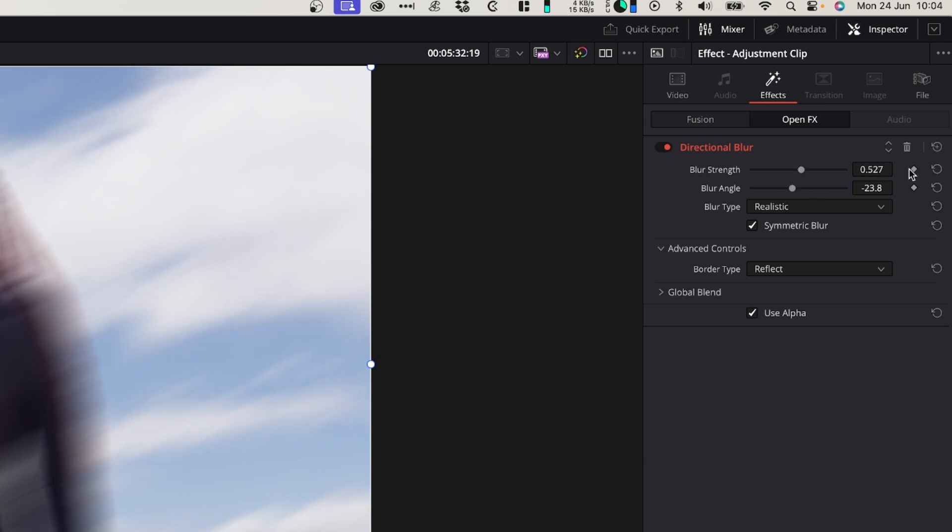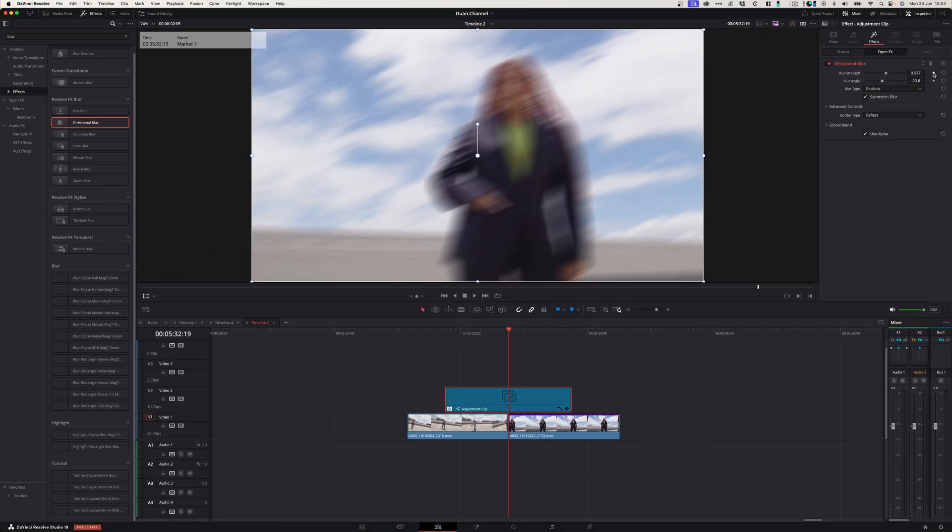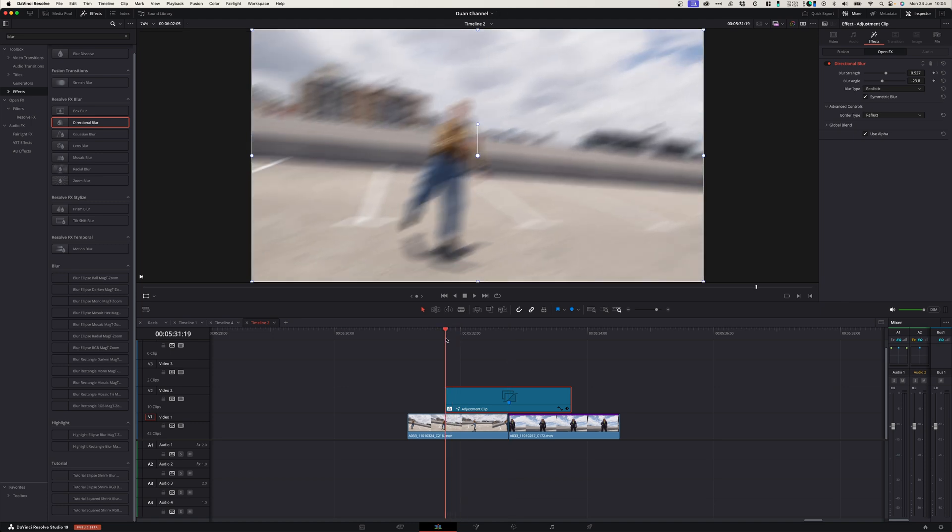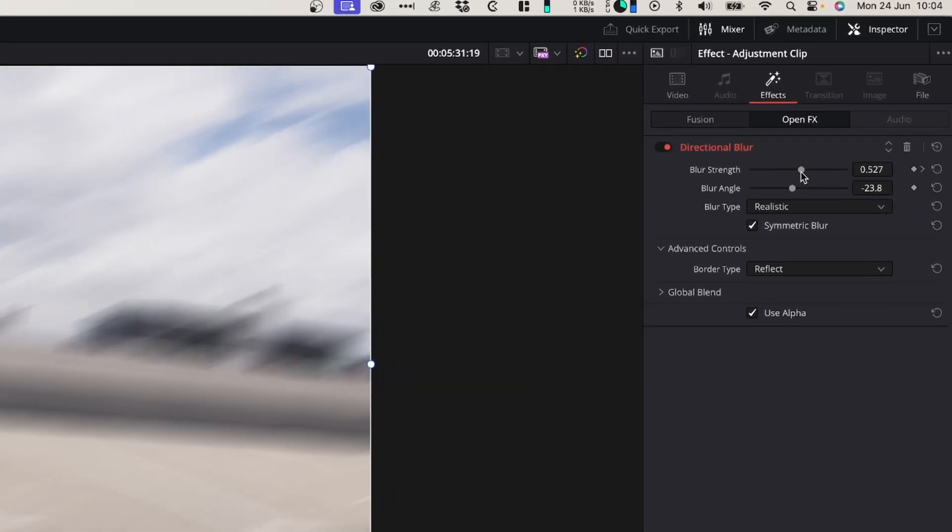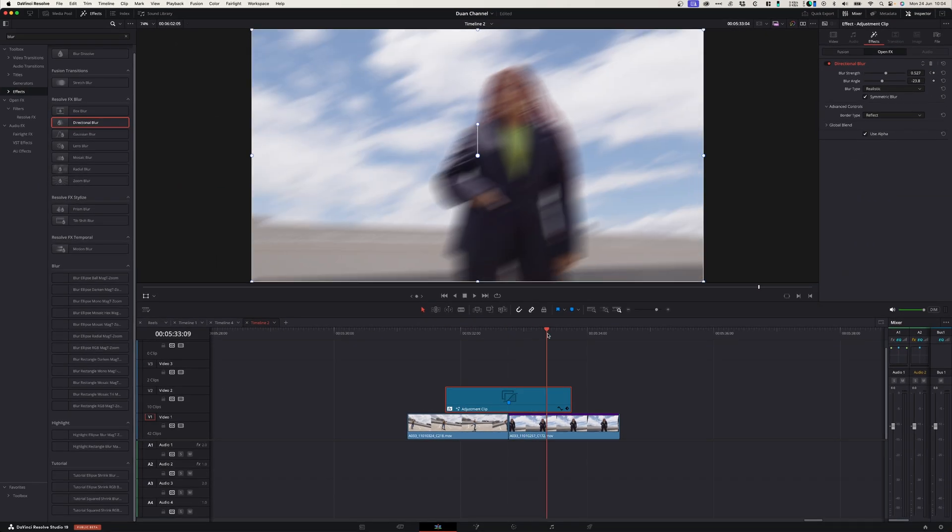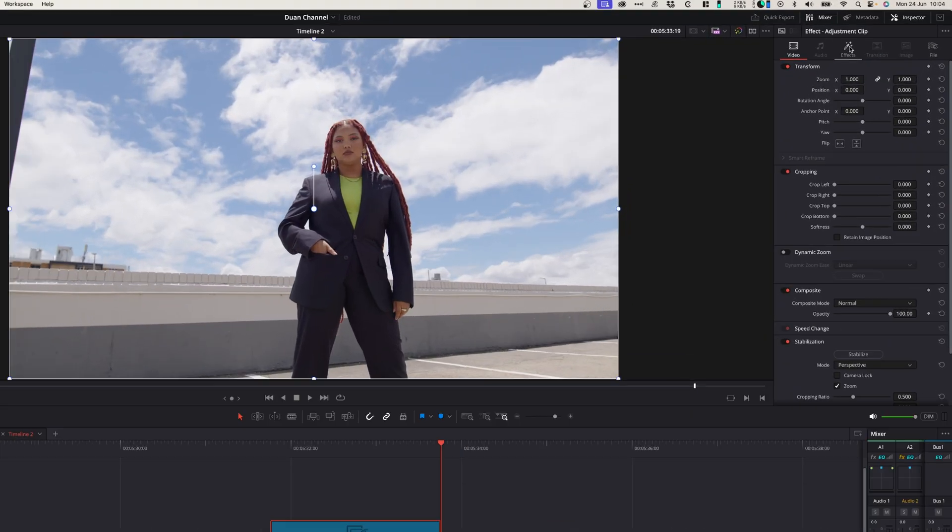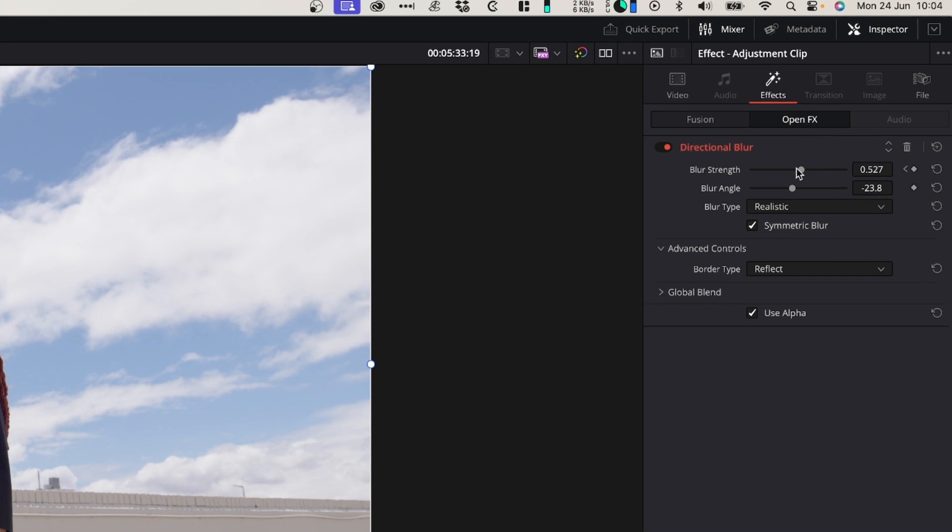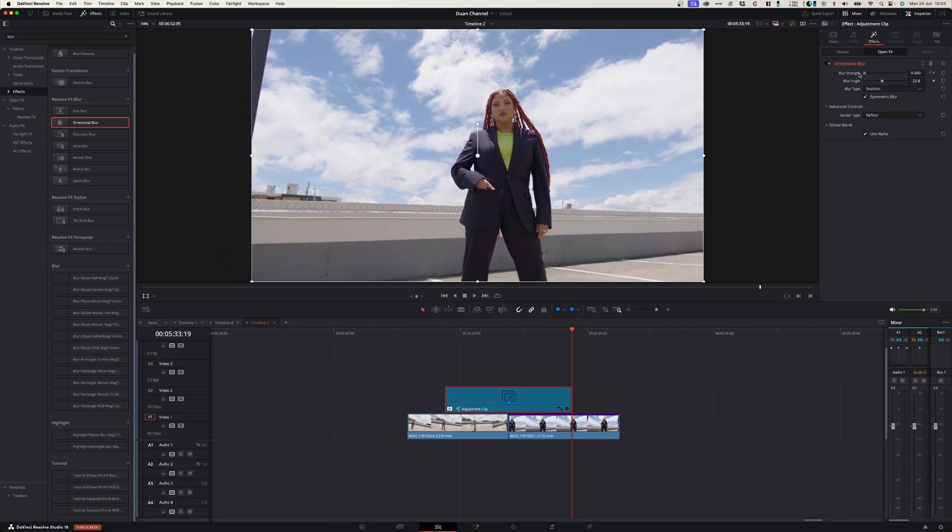And now what you want to do is select the keyframe in the middle of this adjustment layer. Then go to the beginning of this adjustment layer and drag the strength to zero. Same, go to the end of this adjustment layer, go to the effects panel and also drag the blur strength to zero.